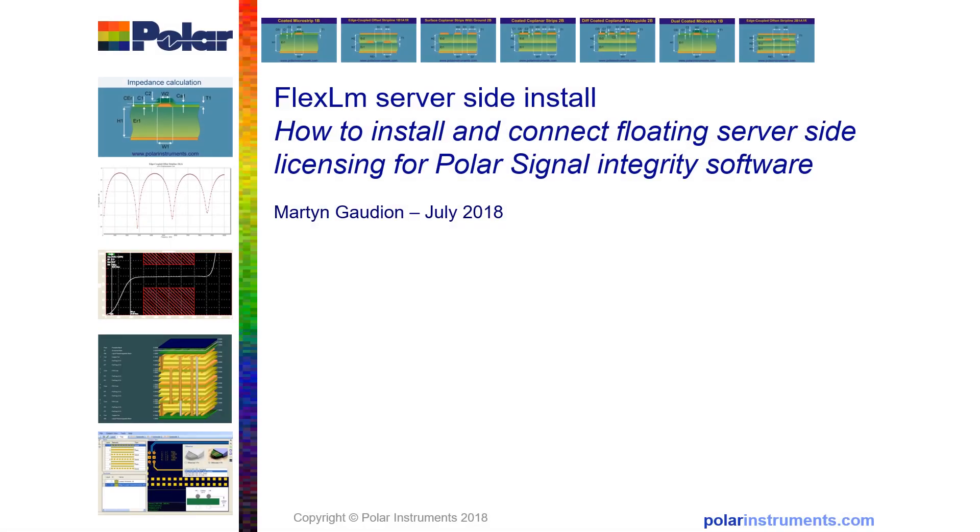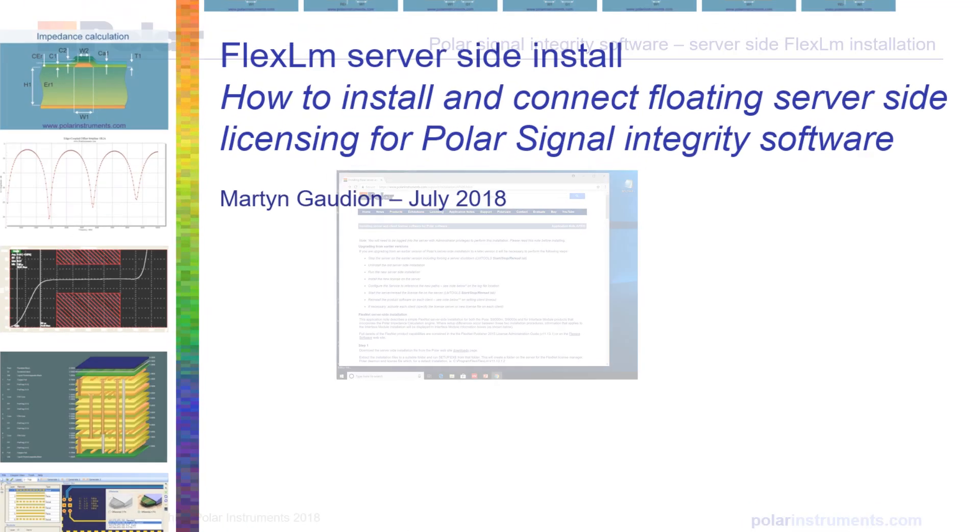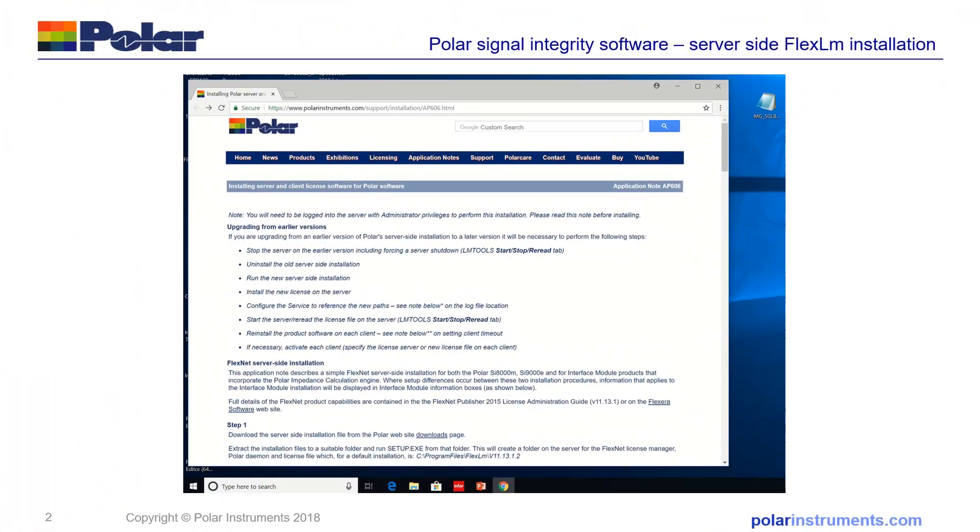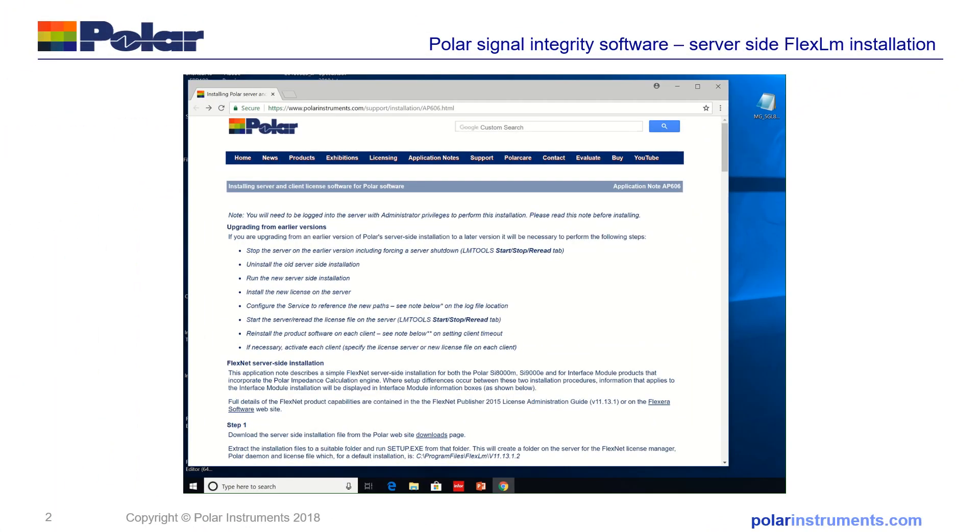This brief guide shows you how to install and connect floating server-side licensing for Polar Signal Integrity software. I'm using AP606 as a guide to install server-side licensing for Polar Signal Integrity software.